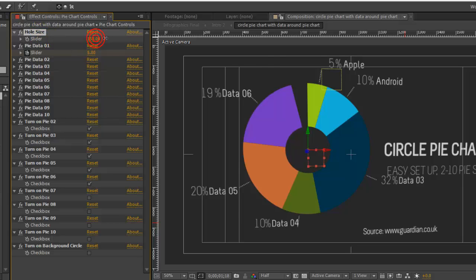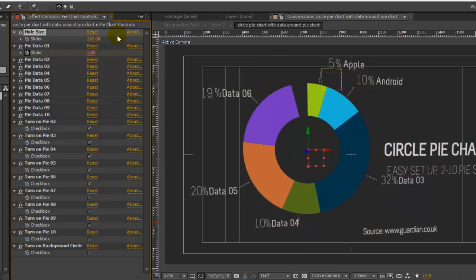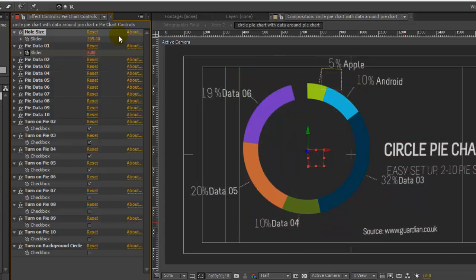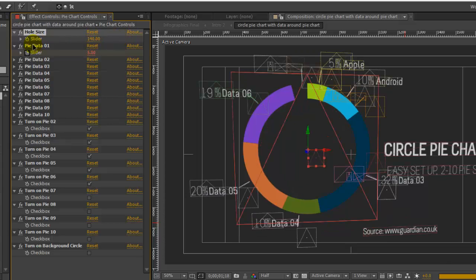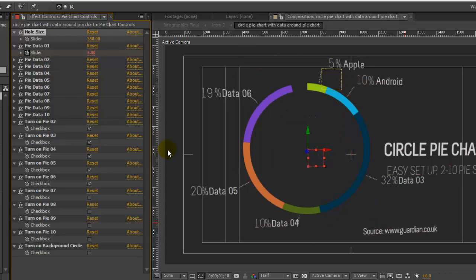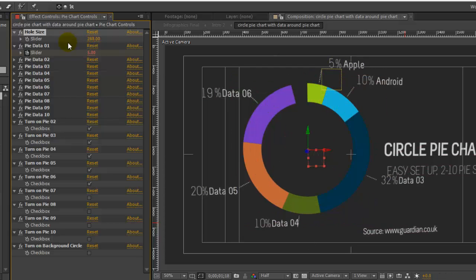Our first one is the hole size. You can increase this value and that will make this circle thinner, or you can make it thicker, or you can hit zero and make it just a regular pie chart. We're going to add that circle back - that's a little too much. There we go.